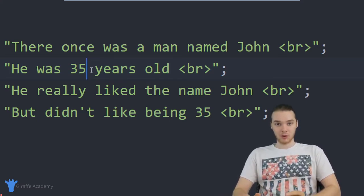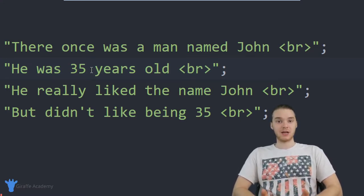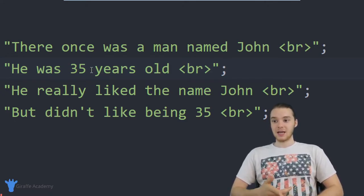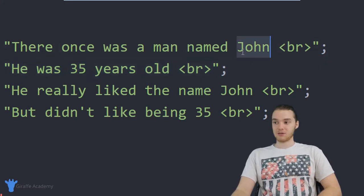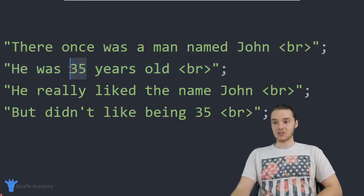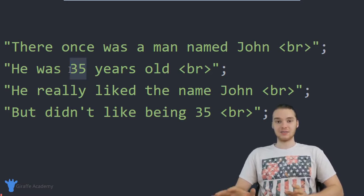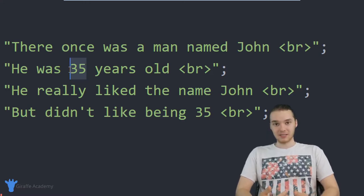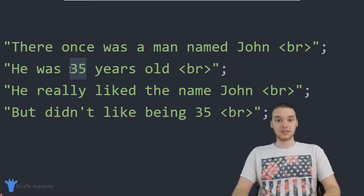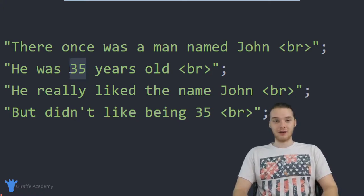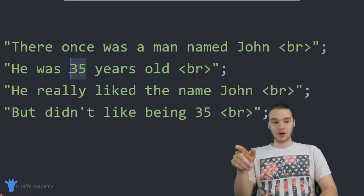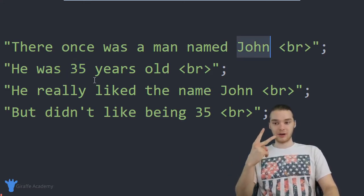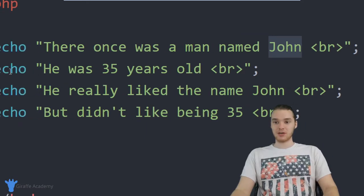This is actually a situation where we can use something called a variable. A lot of times in our programs, we're going to have certain pieces of information or data values that we want to keep track of and organize. In this case, we have two pieces of information: the character's name and the character's age. What we can do is take these values and store them in something called a variable.